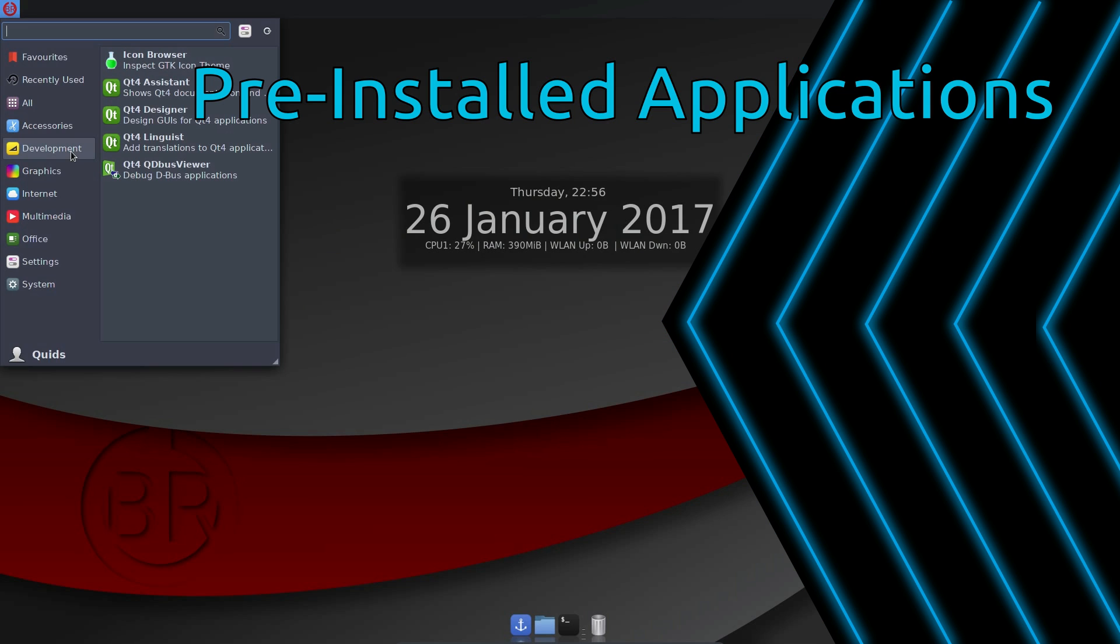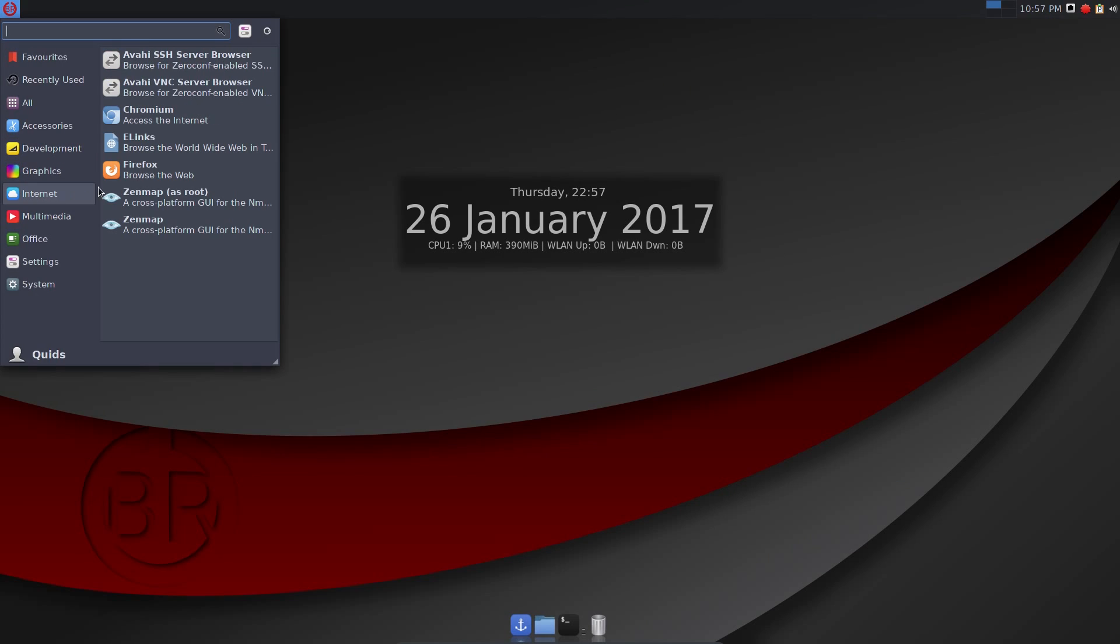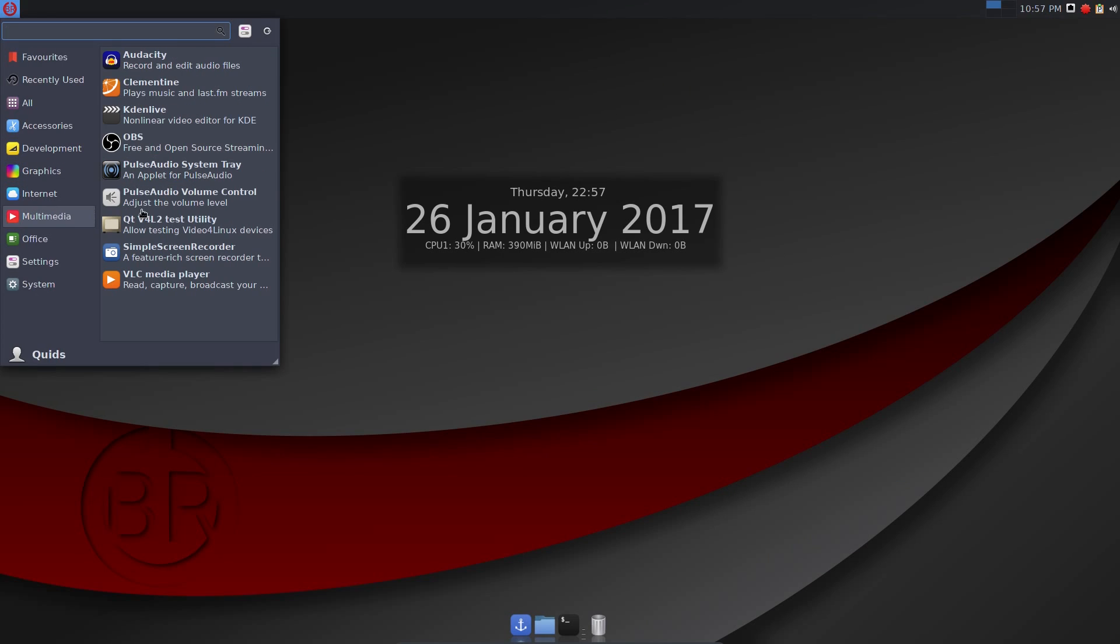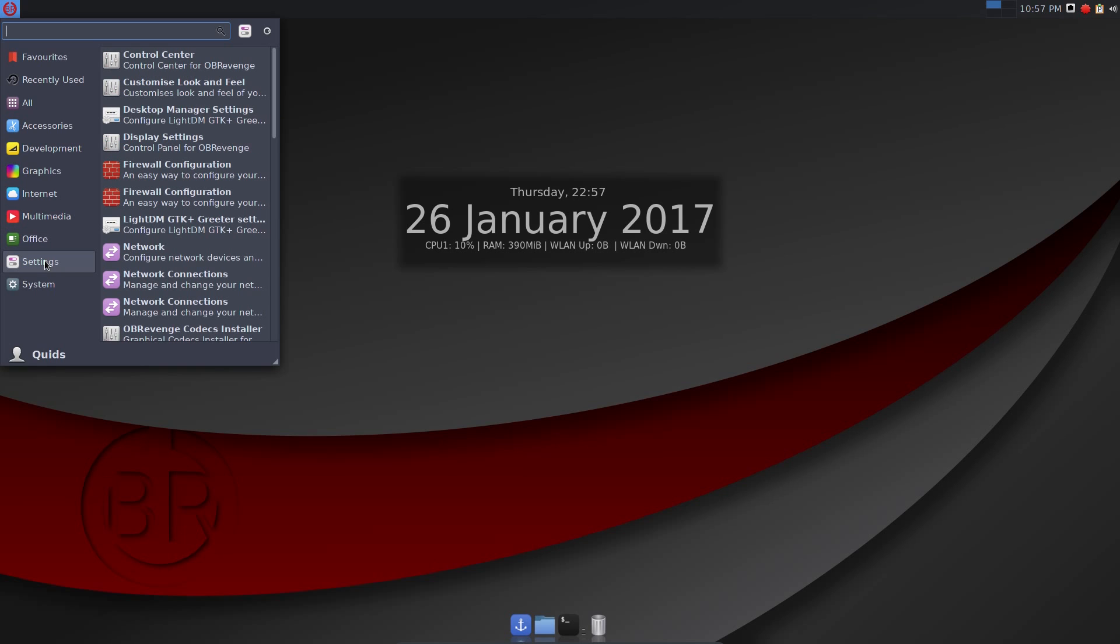Preinstalled applications. Another big difference between Linux distributions is the choice of preinstalled applications. I like to see a balance of useful applications for the audience the distribution is targeting.